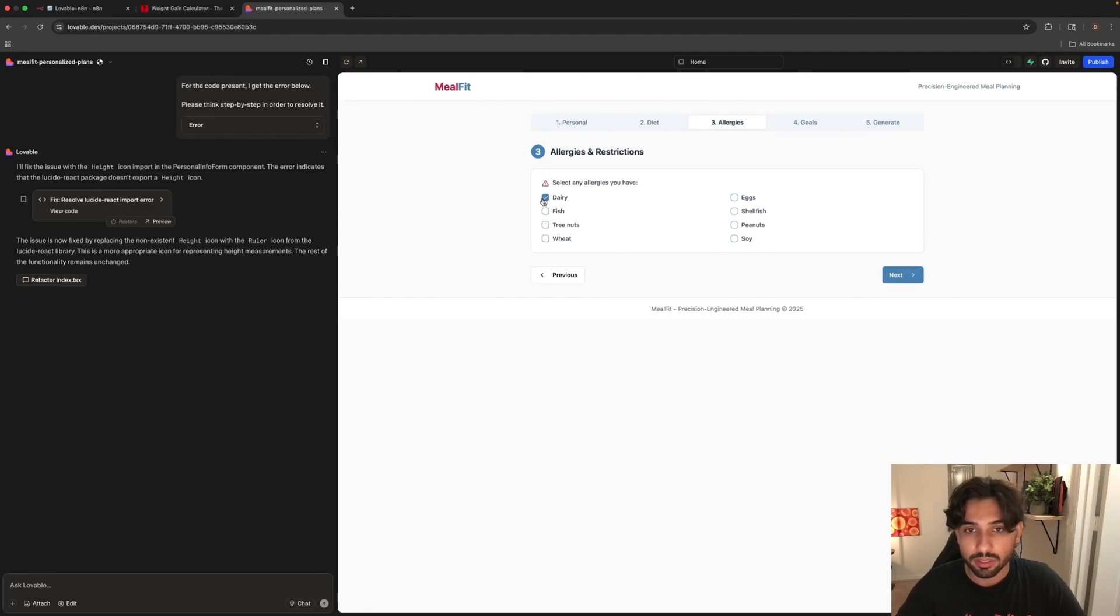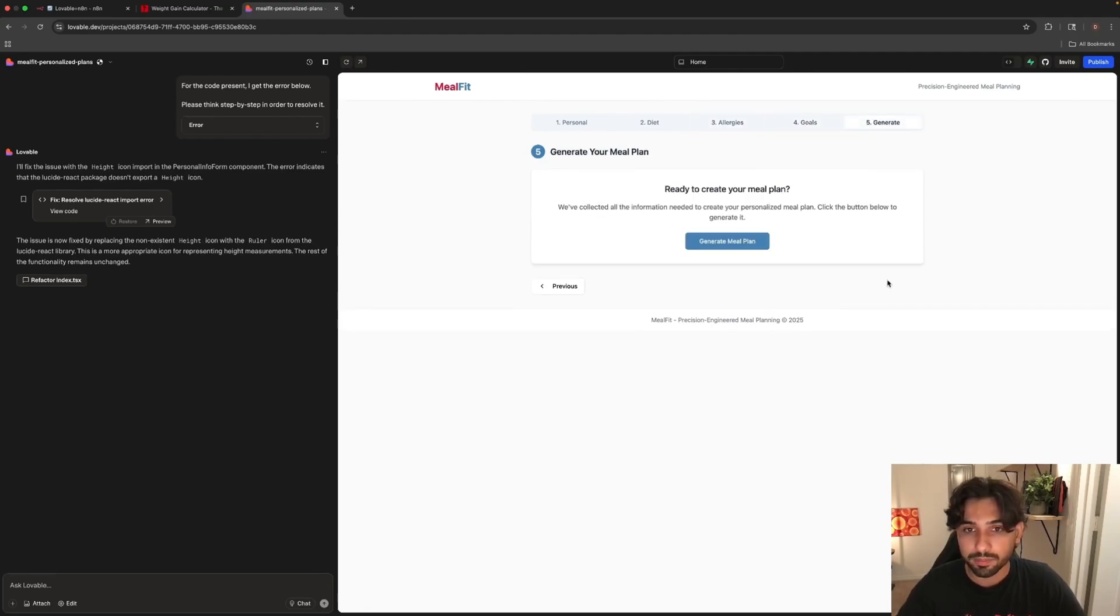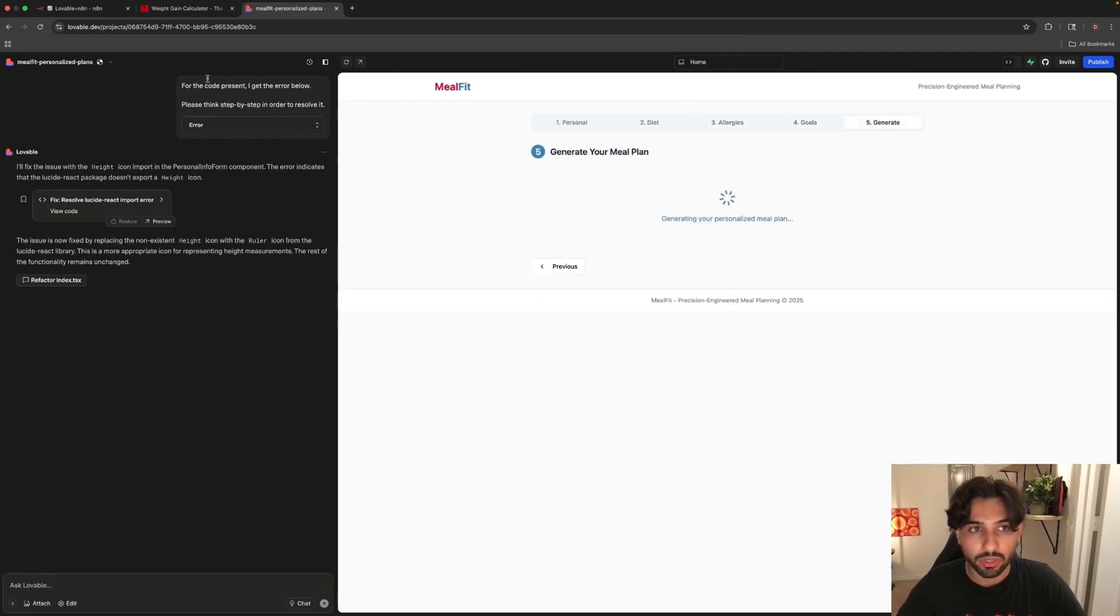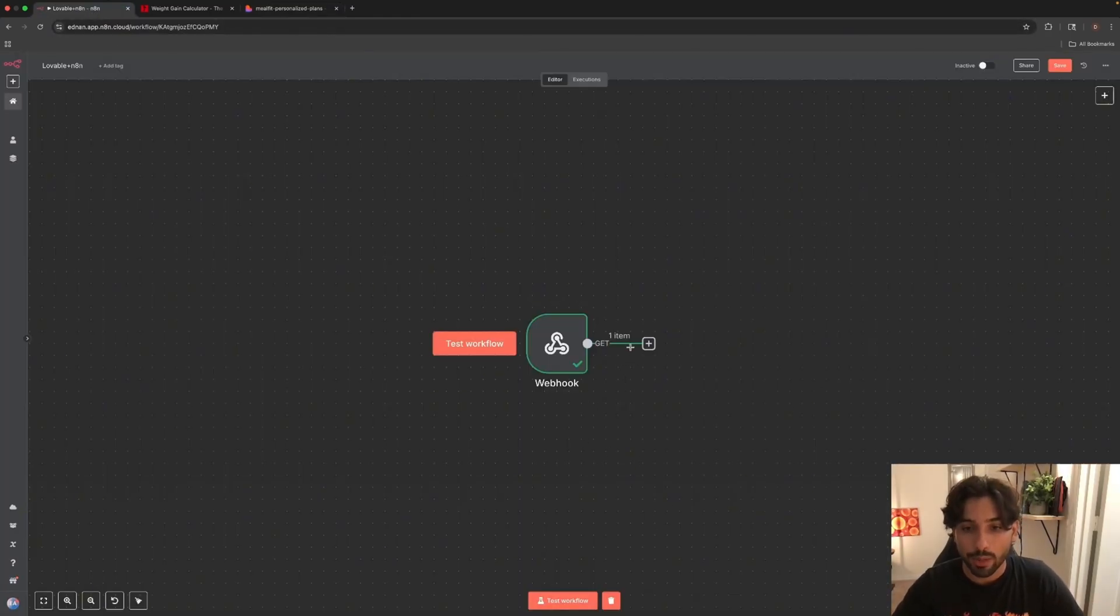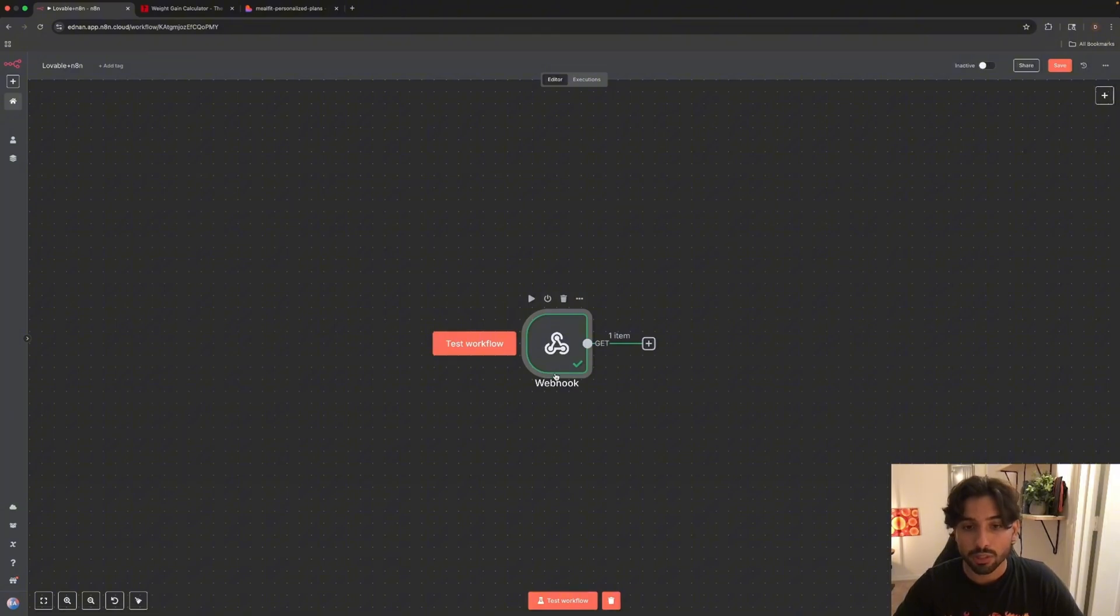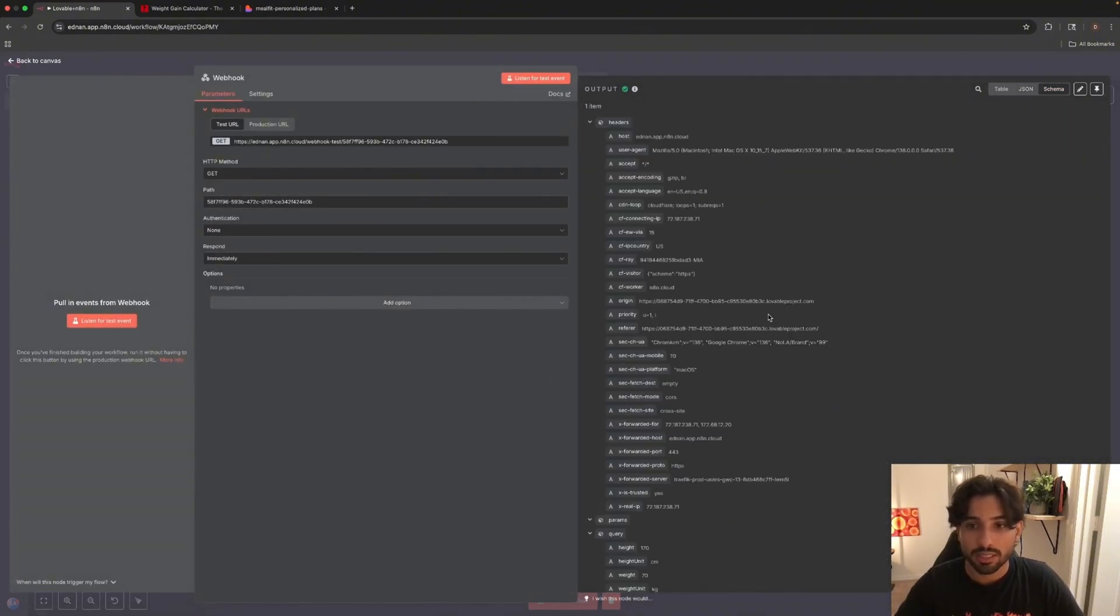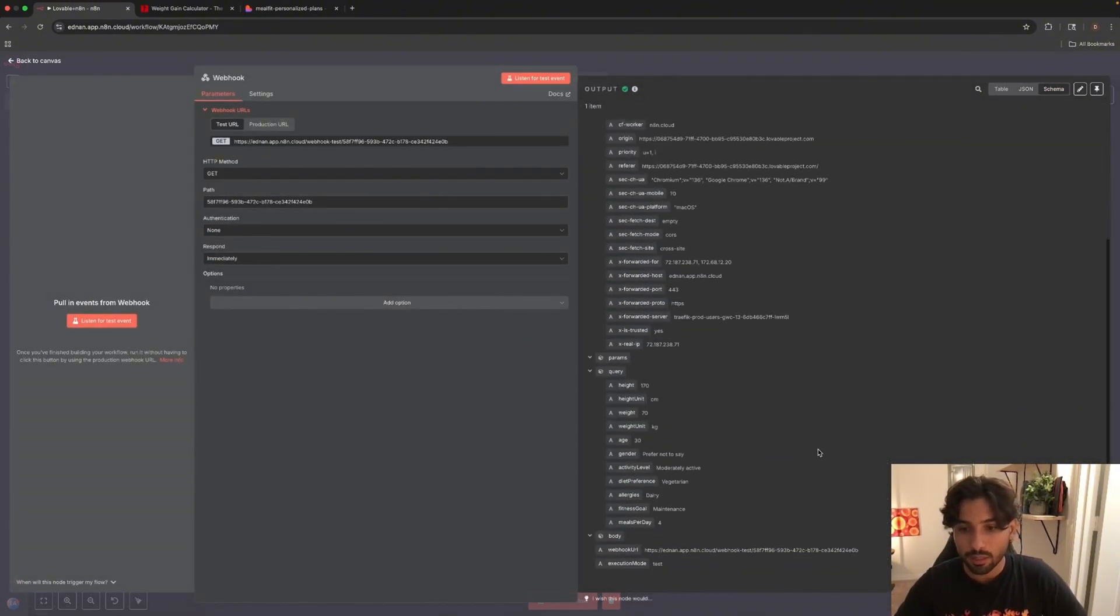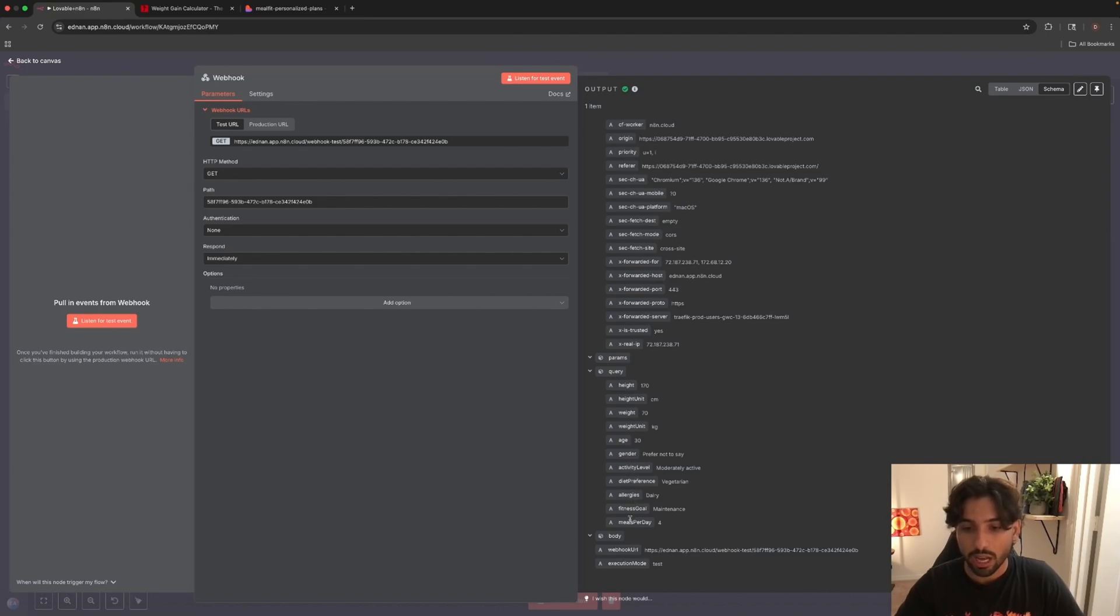But let's actually test it and see if that information that we're going to input inside of here is going to be passed back to the N8N. If we go here, we're going to test the workflow and let's go back to Lovable and let's just click next. Just we're going to choose something random, next, generate meal plan. As you can see, everything was passed. You can see green around it and we have one item as the output. So let's go inside and see what we got. If we go on the schema, we can see the information: our height, height unit, weight, weight unit, age, gender, activity level, diet preferences, allergies, fitness goal, meals per day.